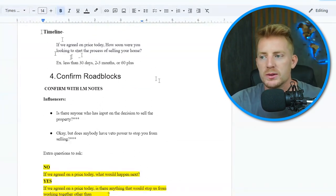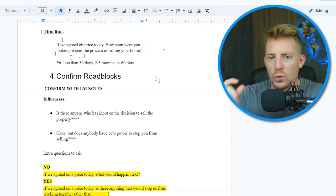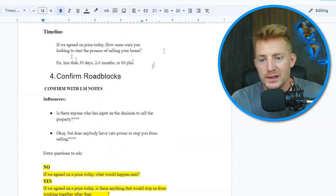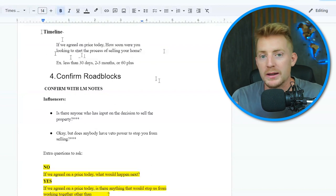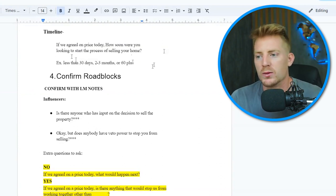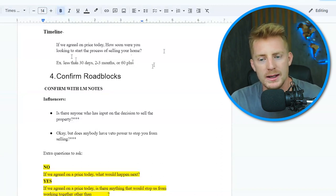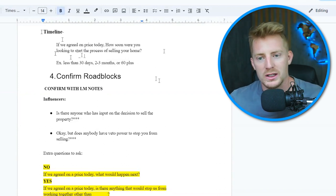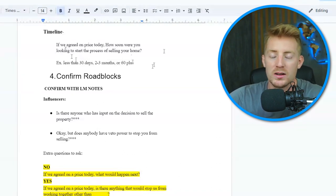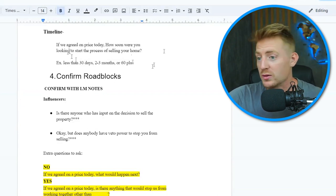For timeline, we ask: 'Assuming we agree on price, how soon are you looking to start the process of selling your home?' A critical nuance is we say 'start the process' — not 'when are you looking to sell.' About 25% of the contracts we get are far-out closes, more than three months, because we can overcome that objection. When someone says they don't want to close for 90 days, we respond: 'When would you like to start the process of selling?' They often say they're okay starting now, and we can put something together long term so they're taken care of by the time we get there.